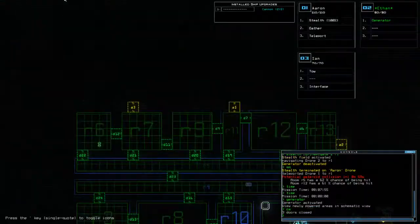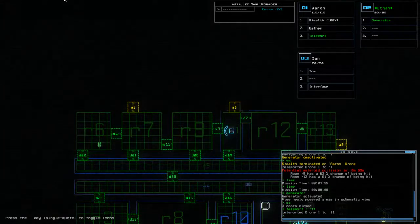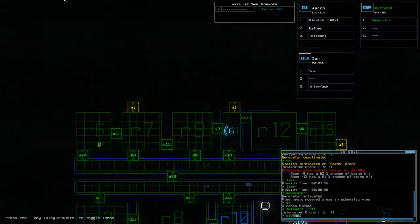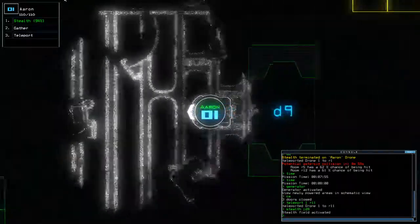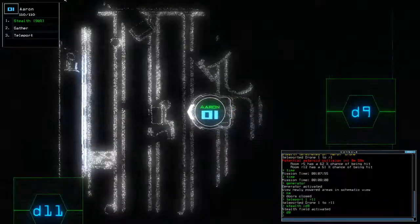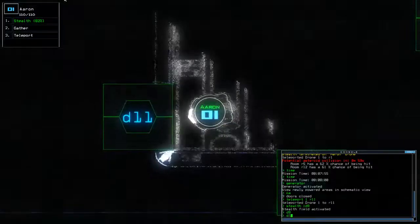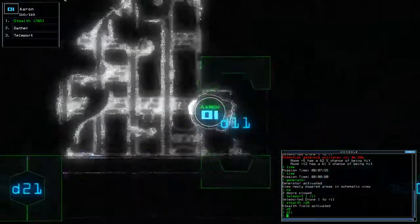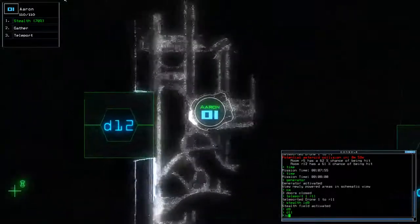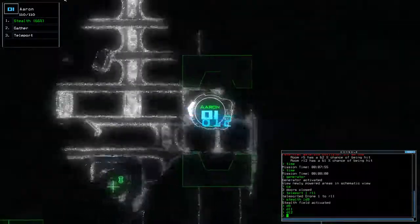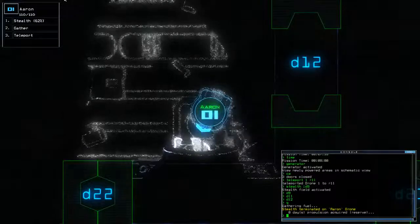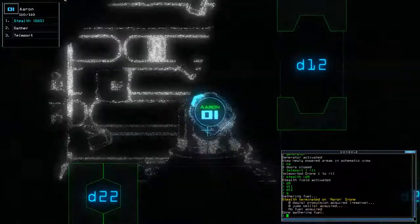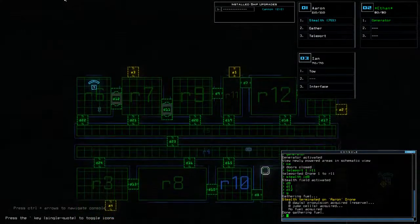And then we're going to teleport. One. Eleven. Stealth. D9. D11. D12. And we're done.